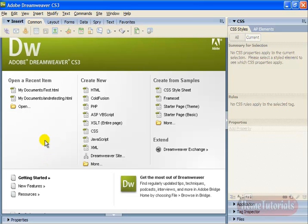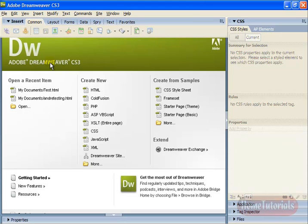So whether you're designing a website for yourself, your own business, or this is what you do for a living, you design websites, Dreamweaver offers professional quality tools to help you accomplish what you need.